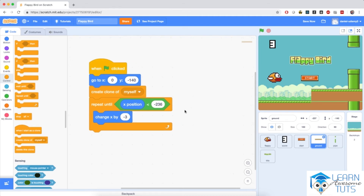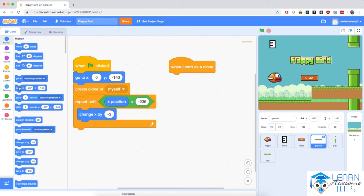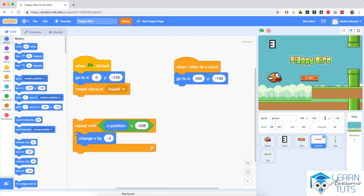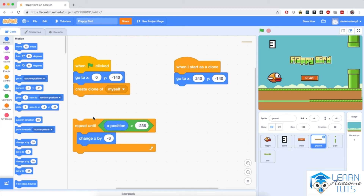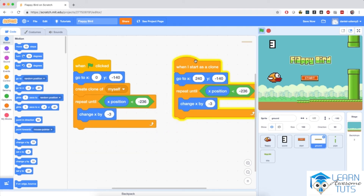I'm going to make the clone start all the way on the right-hand side of the screen, and make both the original sprite and the clone glide at the same time. I'll program the clone with 'when I start as a clone,' then go to x equals 240 — the very right edge — and the same y coordinate, negative 140. Then I'll right-click the gliding script, duplicate it, and snap it to the 'when I start as a clone' block. The clone now starts gliding from the right edge toward the left.